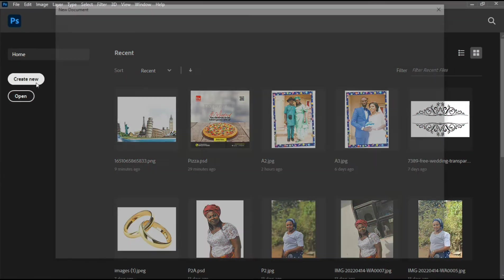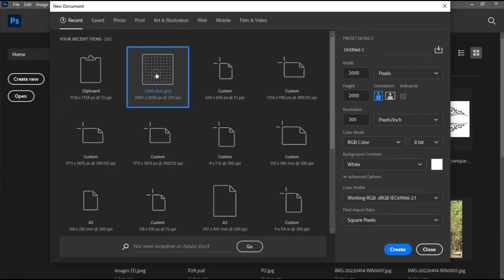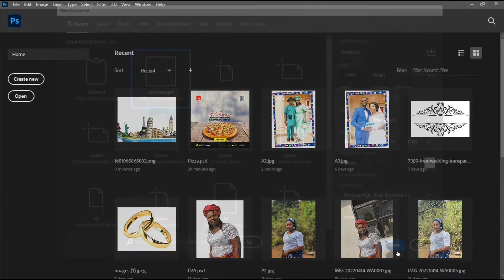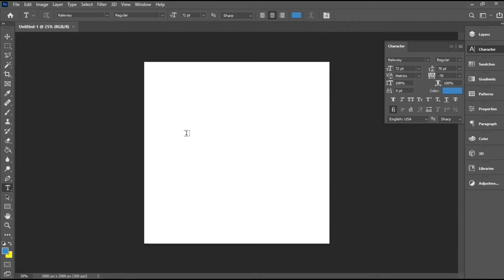For this project I'm using a 2000x2000 pixel size, 72 DPI resolution, and an RGB color mode. First things first, I'm going to be typing in the text that I'll be using for this project, and that will just be the month of May.